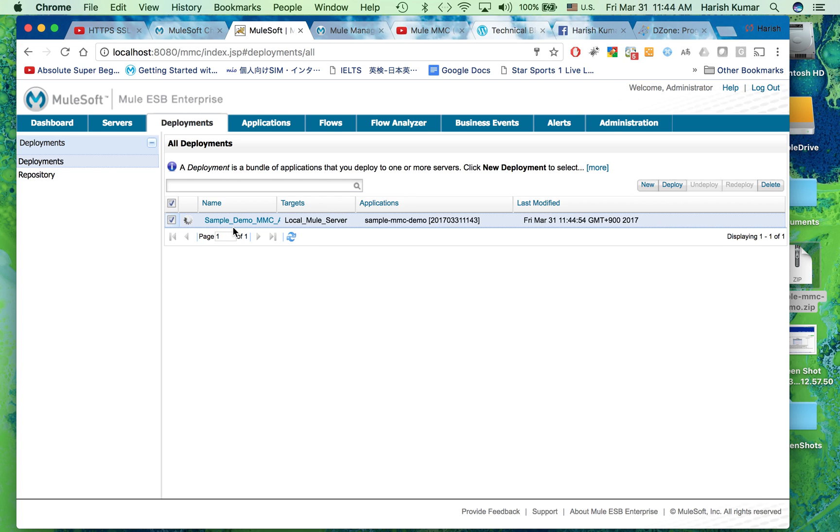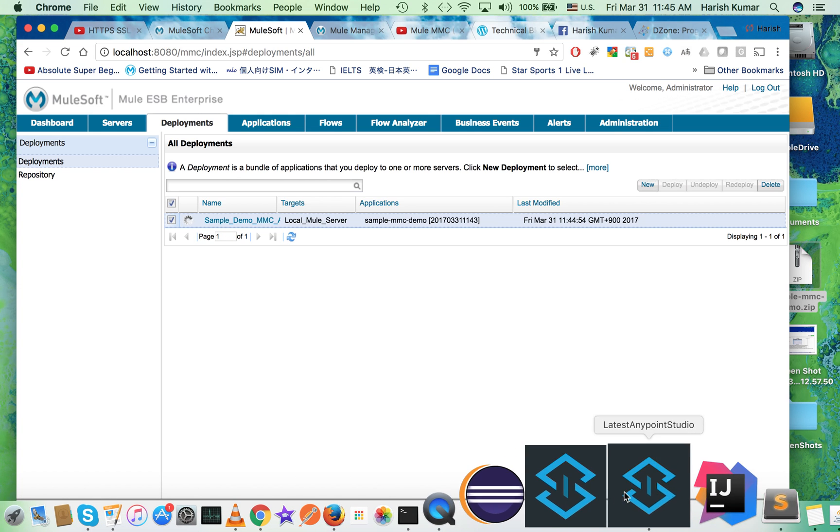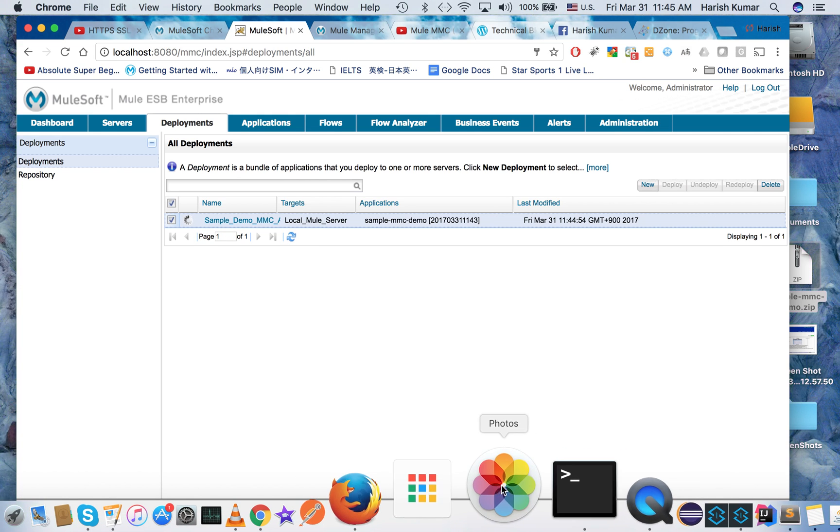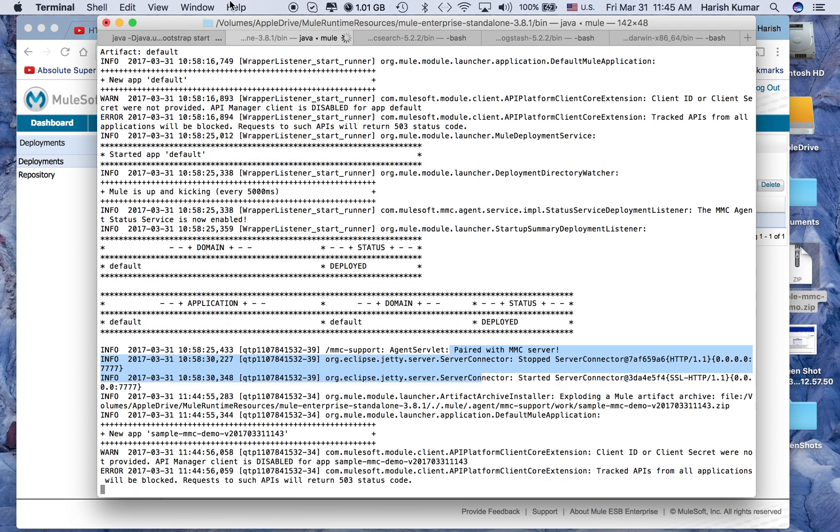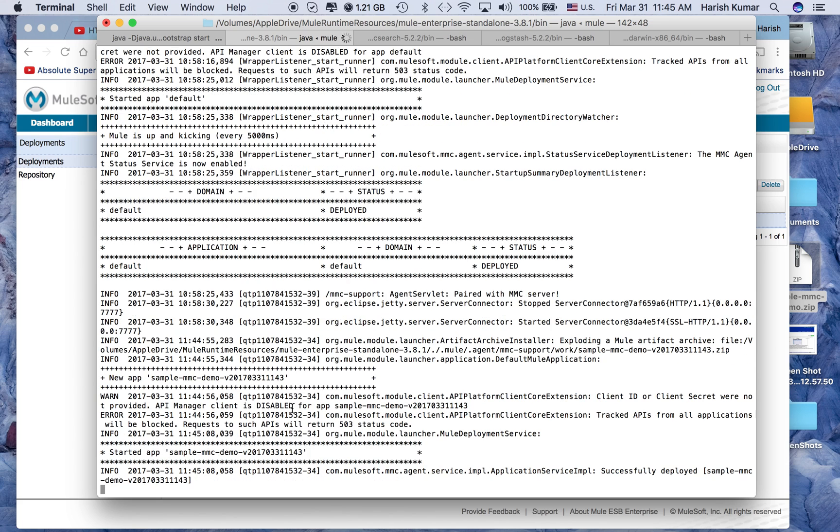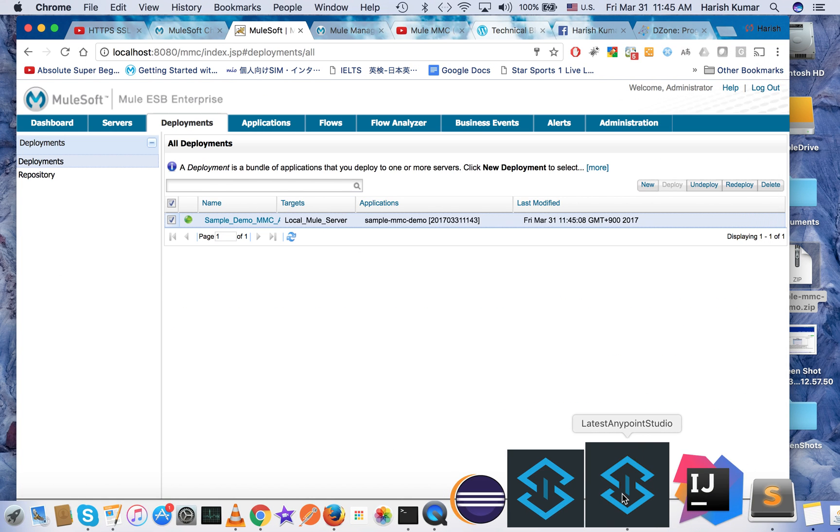It will be deployed on your Mule runtime. Let's go here and see what's happening on our Mule. So here you see the deployment is happening using MMC and it's successfully deployed. So it's deployed now.